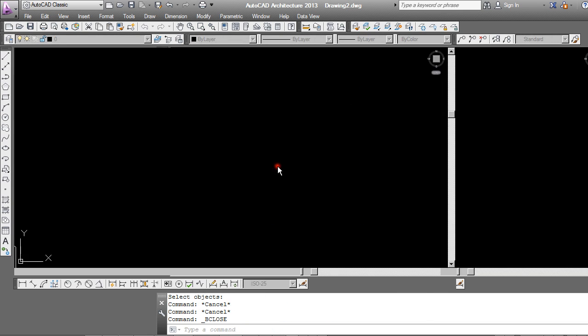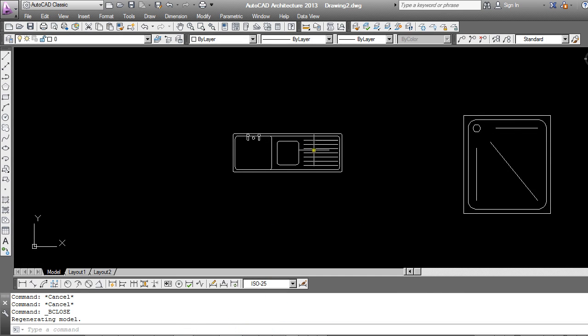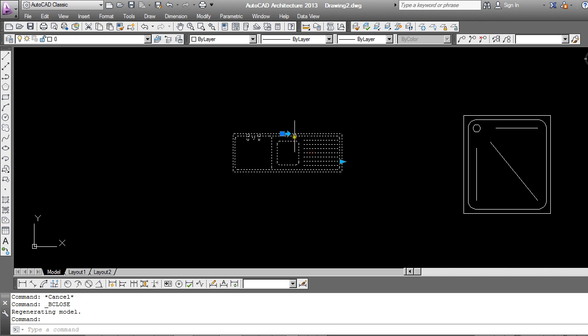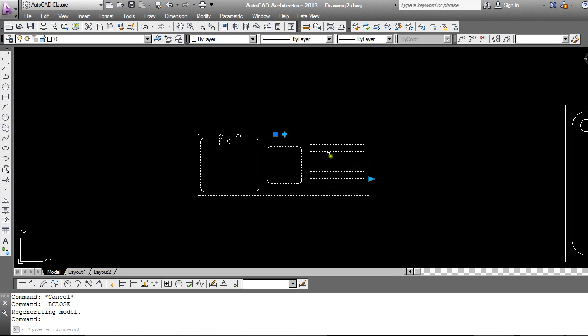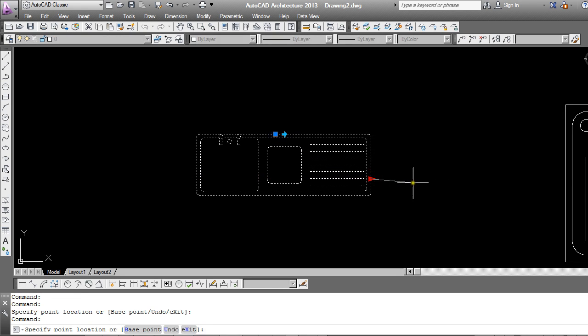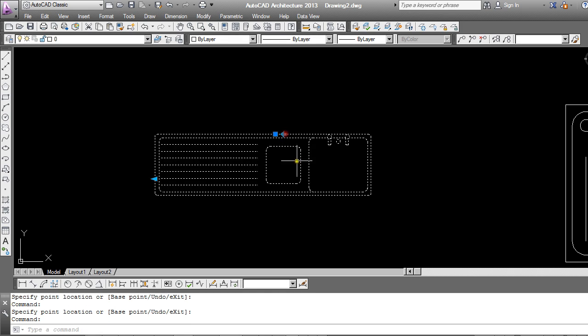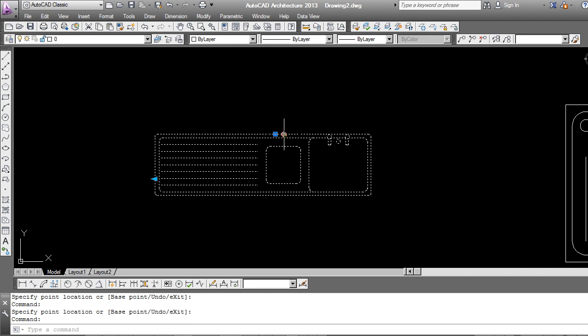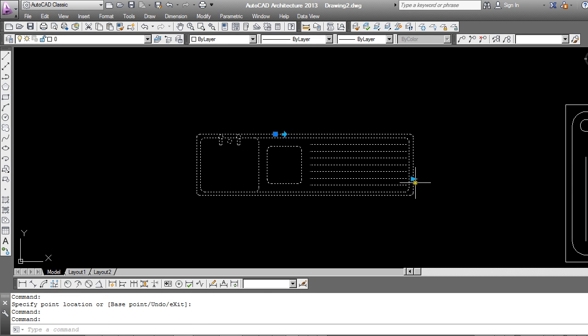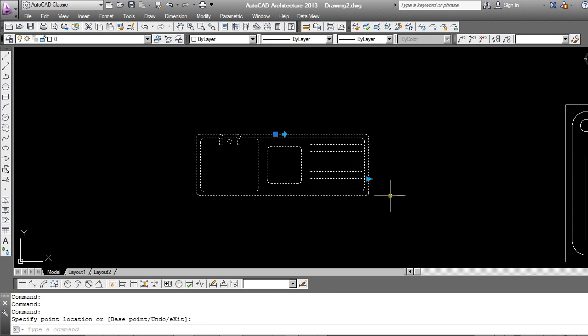Close and save. So my block now is able to be stretched. And I can also flip it as well, turning it from a left to a right hand.